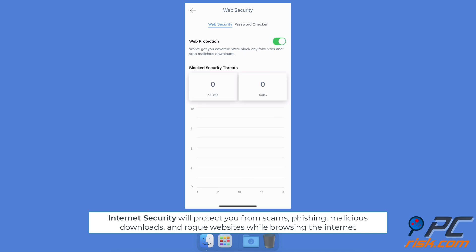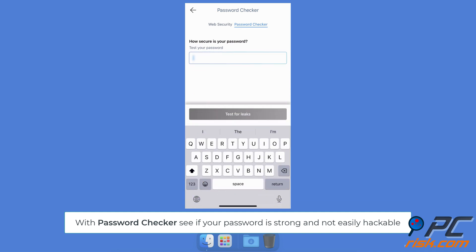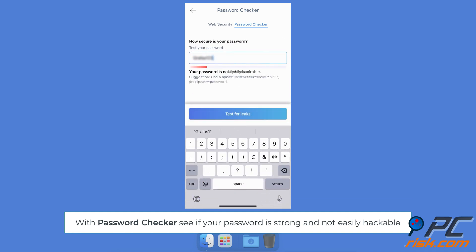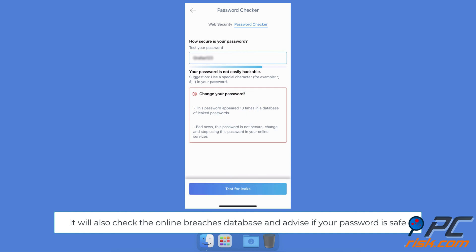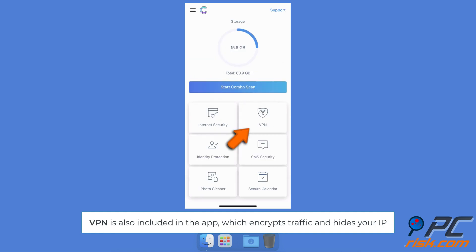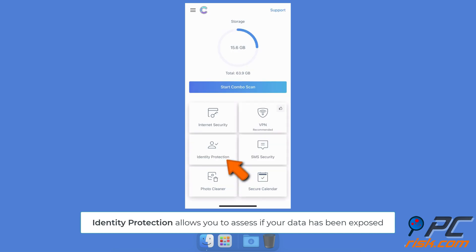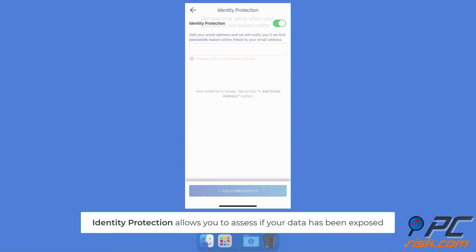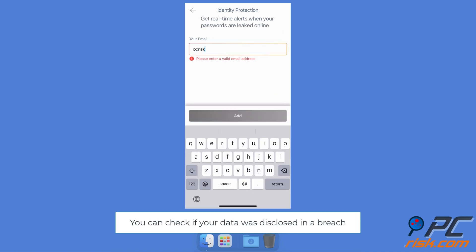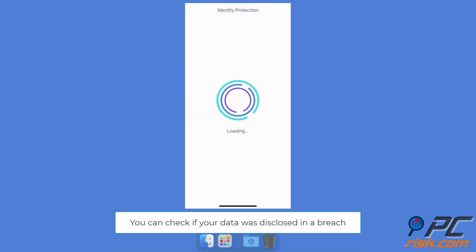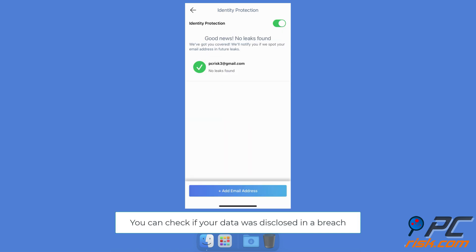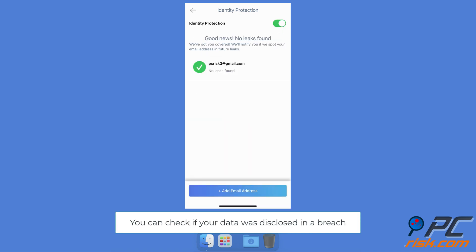The Password Checker lets you see if your password is strong and not easily hackable. This feature will also check the online breaches database and advise if your password is safe. VPN is also included in the app, which encrypts traffic and hides your IP. Identity Protection allows you to assess if your data has been exposed. You can check if your data was disclosed in a breach.